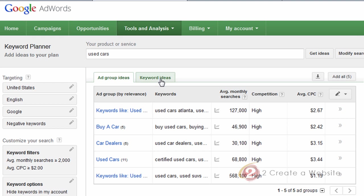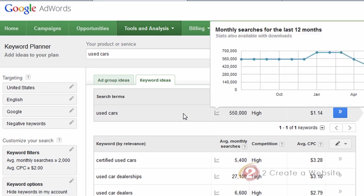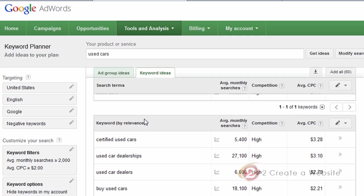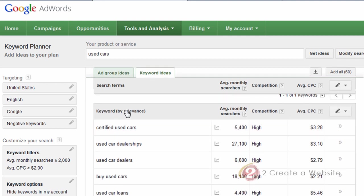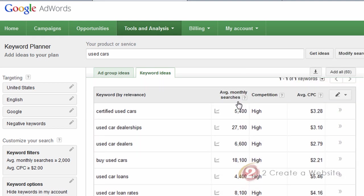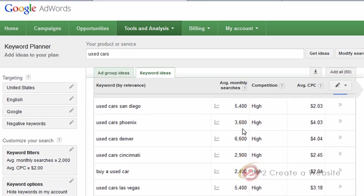Let's go over to the keyword ideas tab. As you can see, here's the keyword I searched for — used cars. Now you might be wondering, didn't I have the CPC set at a minimum of $2? Then why is it showing this? Well, it's always going to show you whatever you typed in. But if you come down to the related keywords, notice you won't see any results lower than $2 for the CPC, and you're not going to see any average monthly searches lower than 2,000 because that's what I set up for my filter.